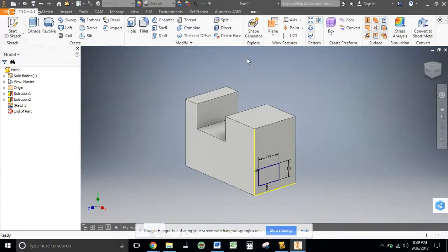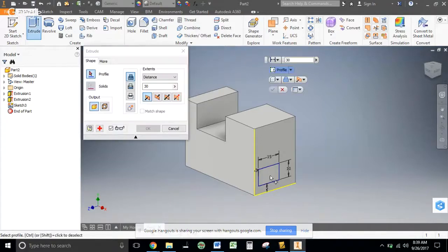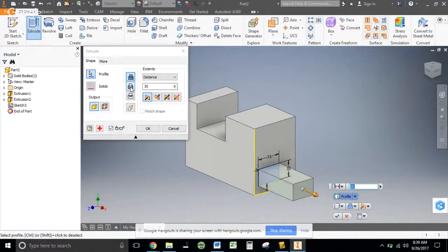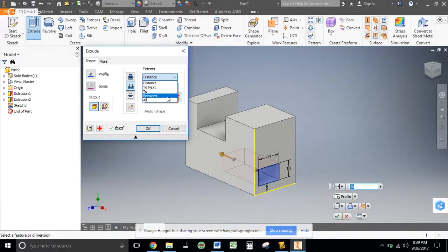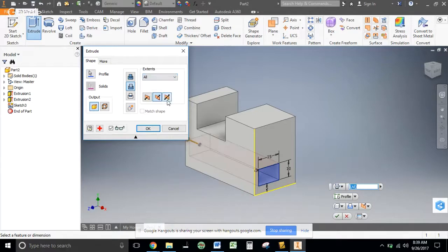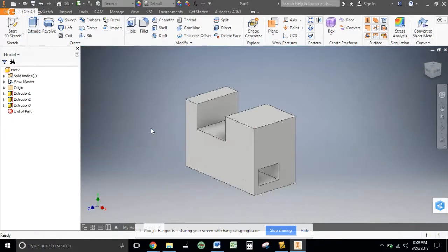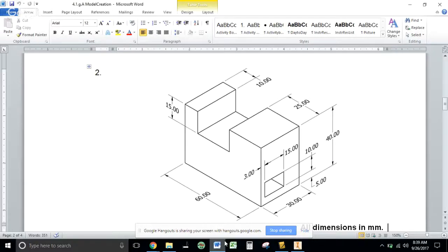This gets extruded through all. Notice if I just leave it here, it goes through a distance of 30, which doesn't get me the whole way. Distance of all so it goes through the whole thing, and click OK. That should be it. We've used all of our dimensions and our part is fully constrained.